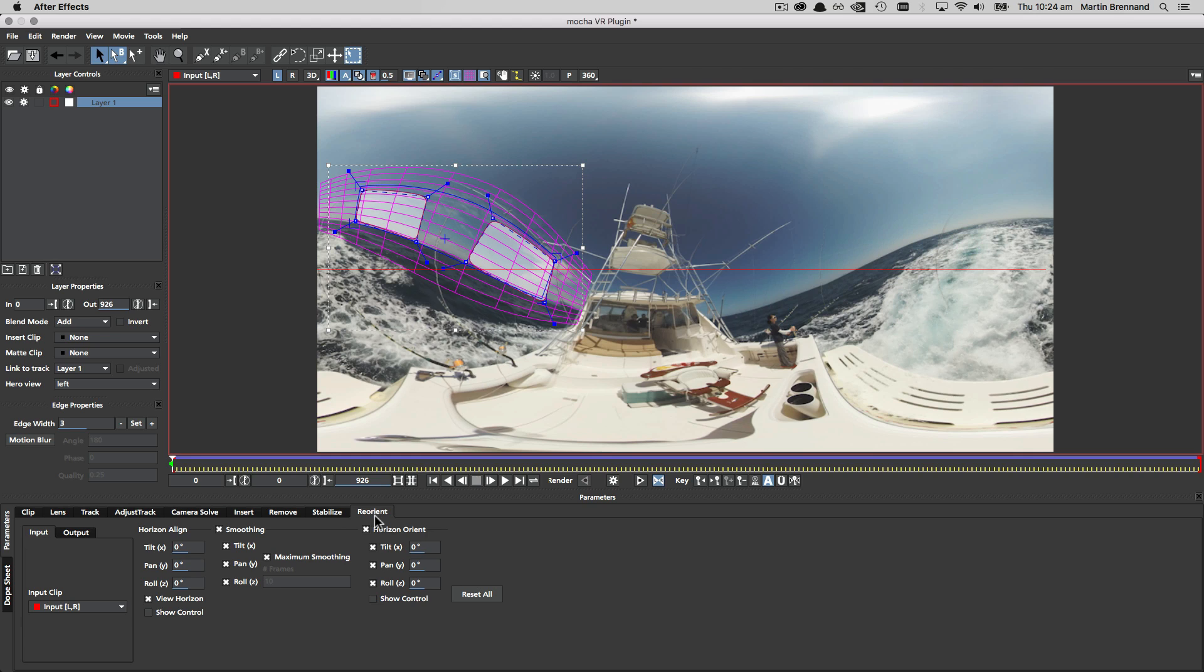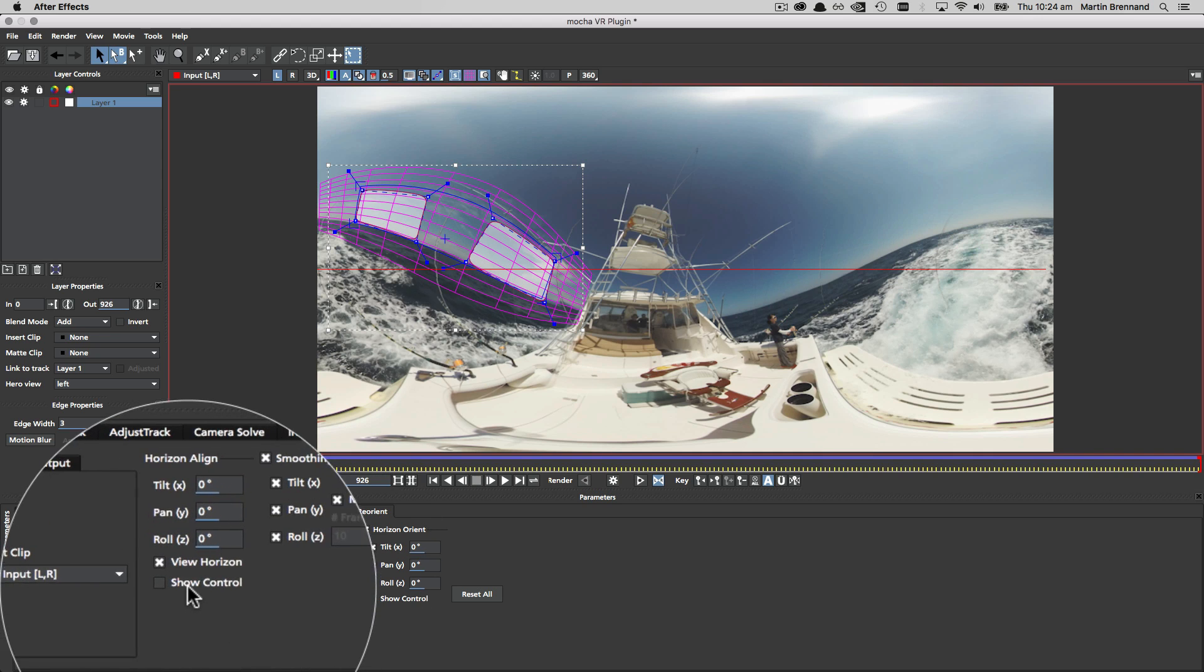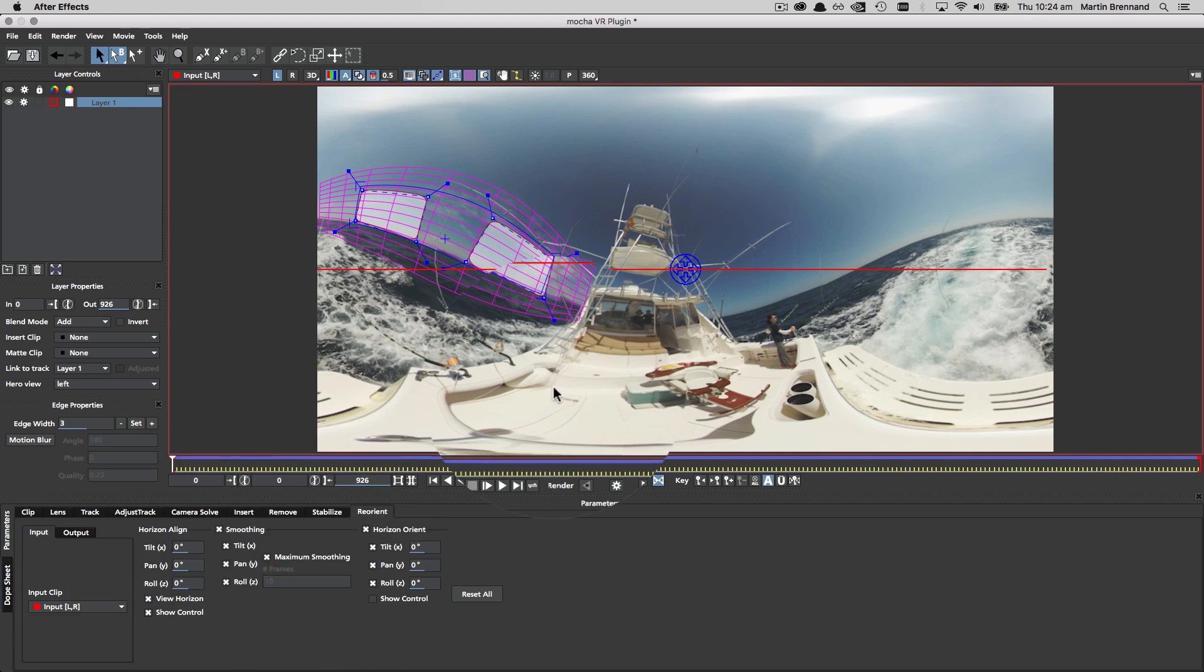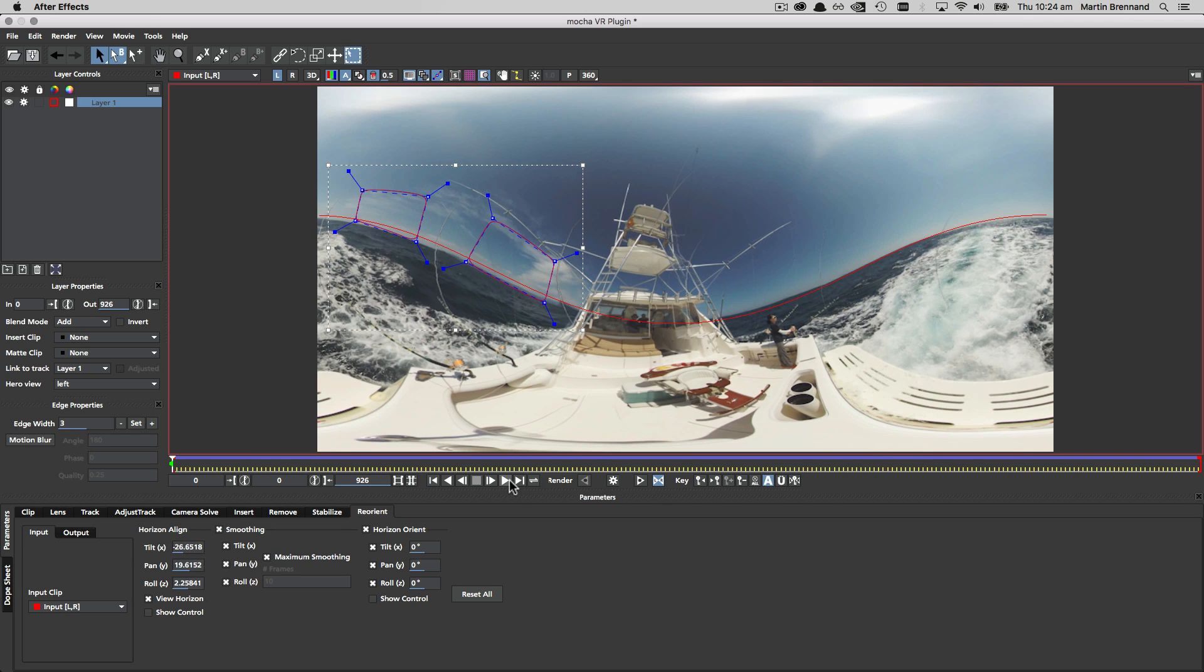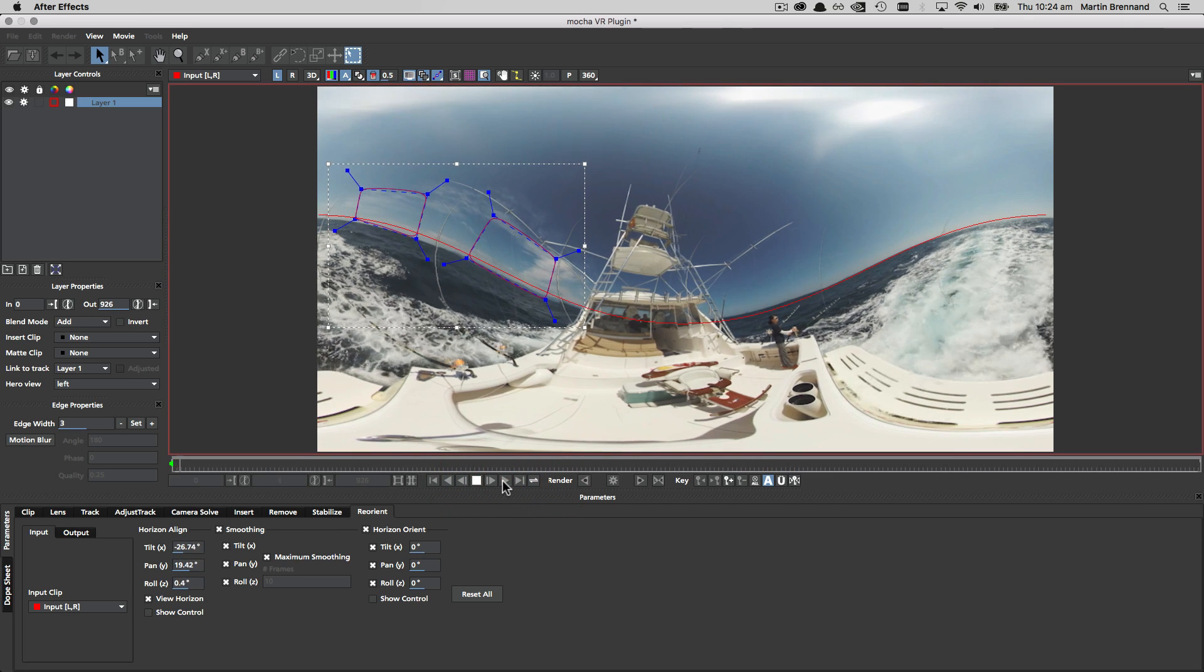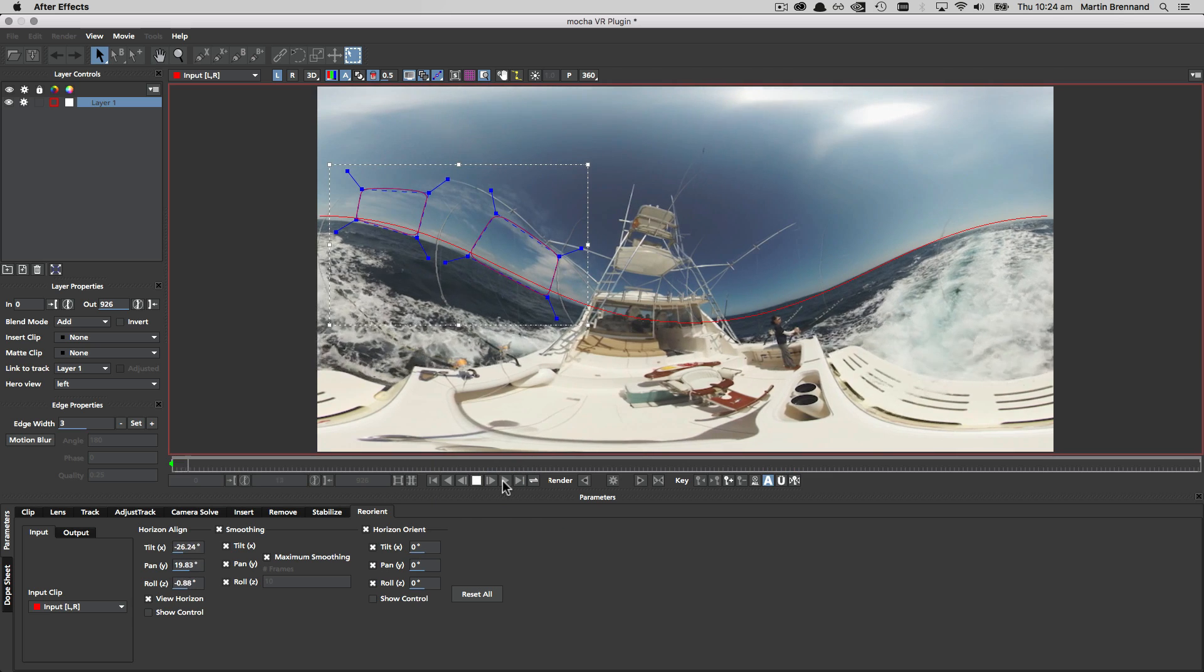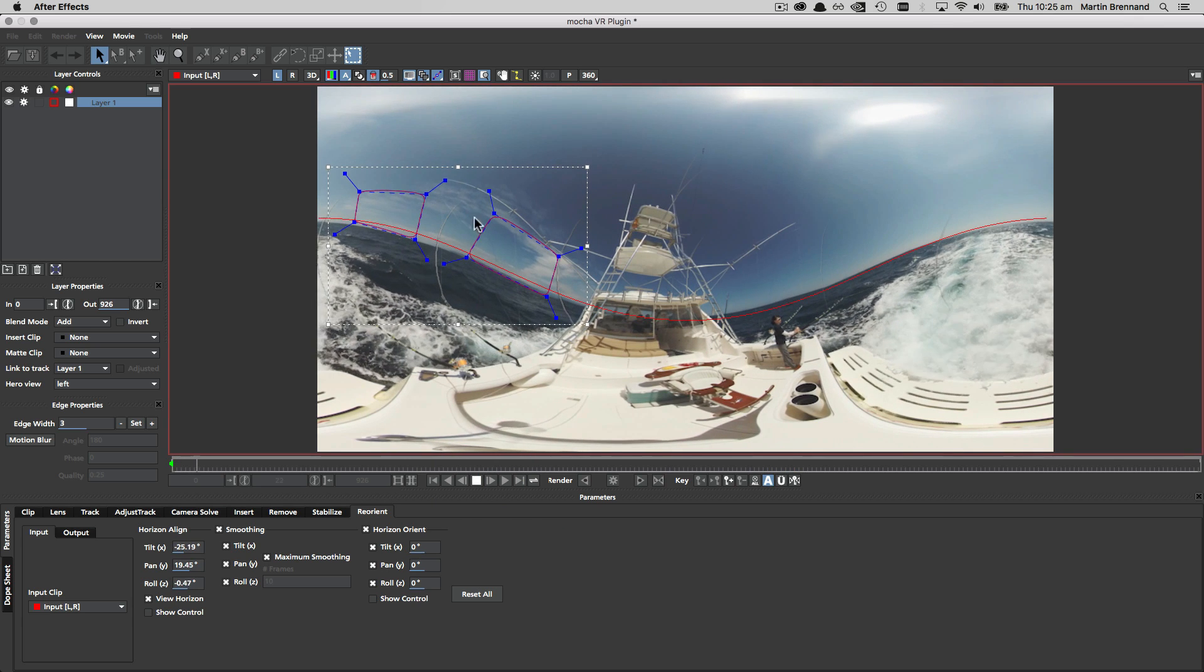By default you'll see the red horizon line ready to adjust to the original horizon. We turn on show control to make it easier to move this line around to fit the curve. Pressing play will then show the red line matching the horizon based on the tracking data.